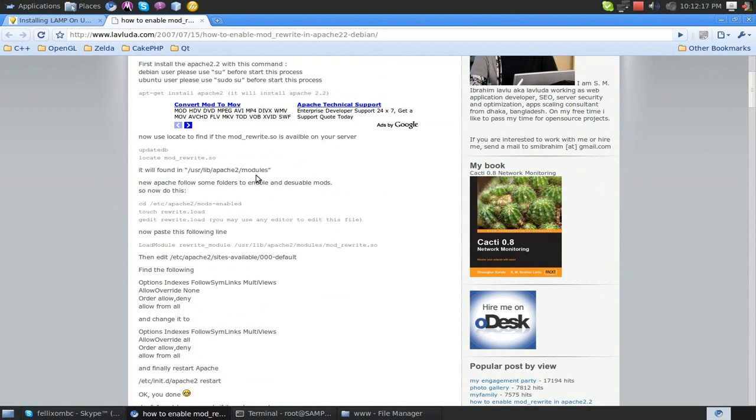Well, there should be a mod_rewrite.so file in your /usr/lib/apache2/modules folder. If there is, you're in luck. Not really. Because that's supposed to be there.